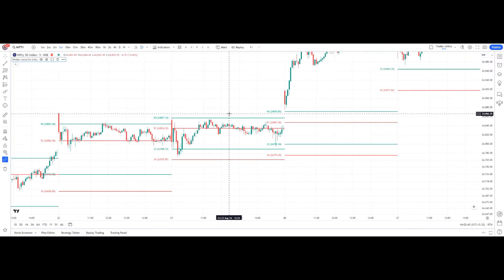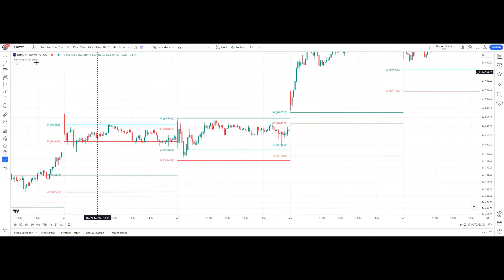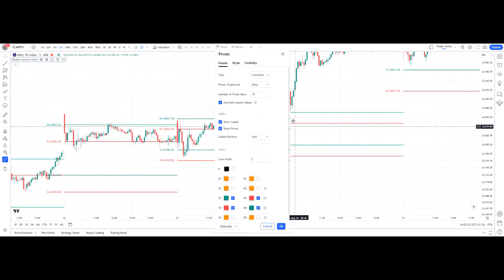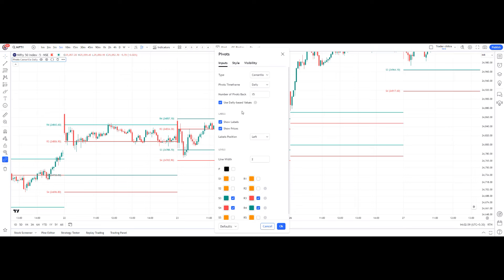This is the Nifty spot chart. The indicator we are going to use is Camarilla — that is pivot point daily. Under inputs, the type has many options, so we have to choose Camarilla. After that, for pivot time frame, as we are doing intraday trading, we have to choose daily. There are weekly, monthly, and other options, but we are going to use only the daily option for intraday.